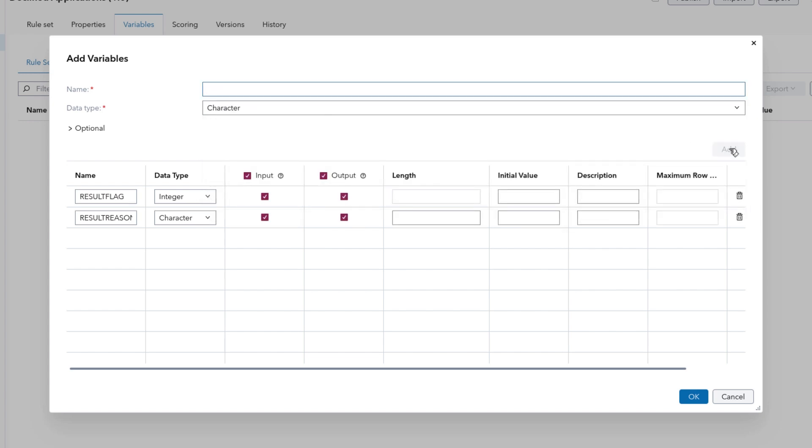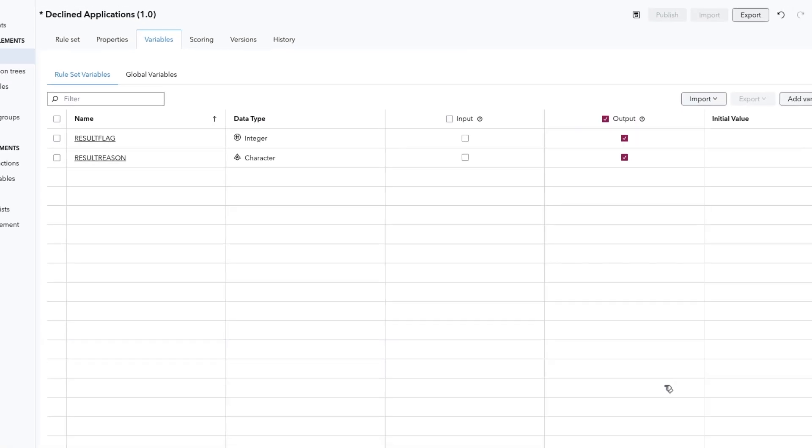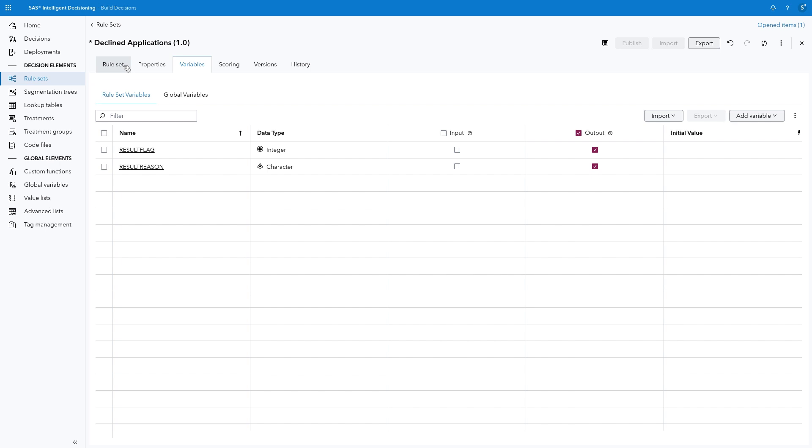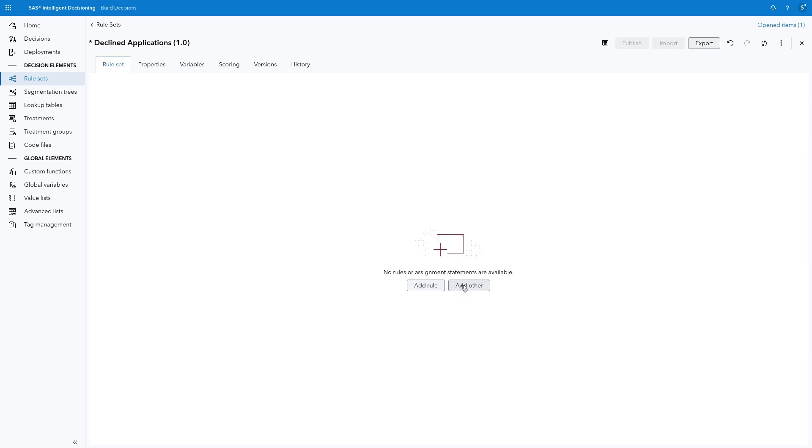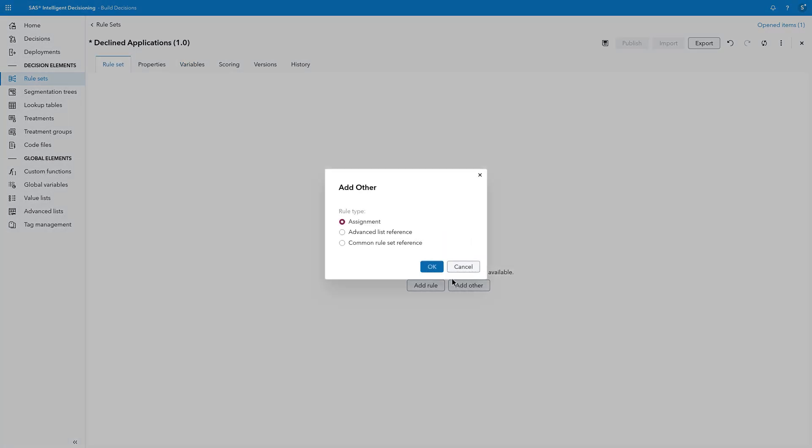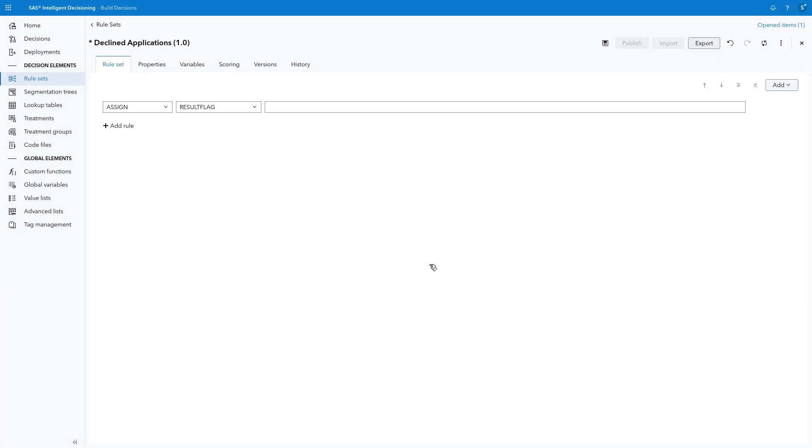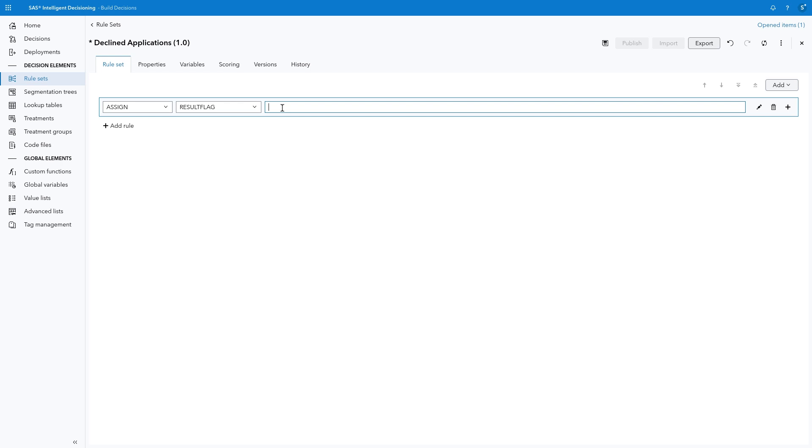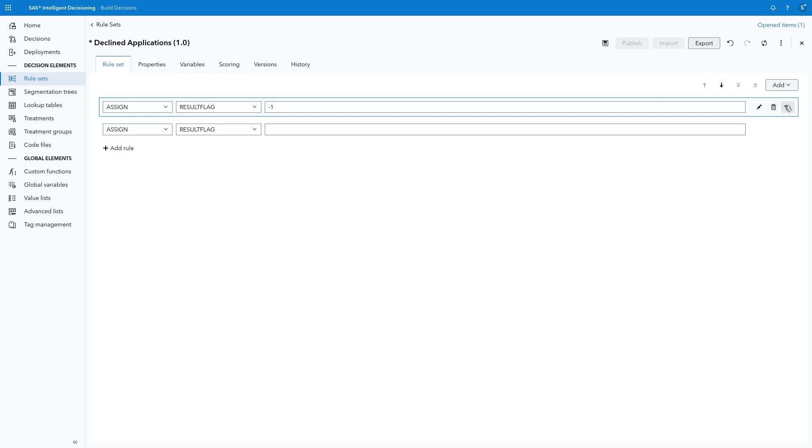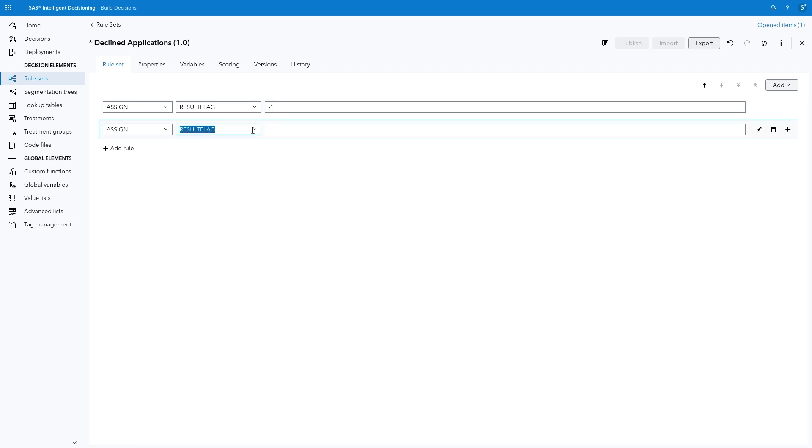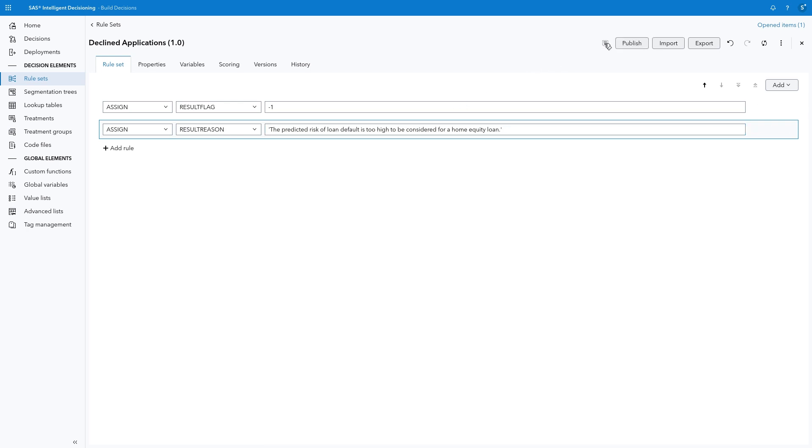Both variables will be the output from this rule set, so clear the Input checkboxes and click OK. Select the Rule Set tab and click Add Other, Assignment, and OK. Confirm the action is Assign, and the variable is Result Flag. Because these loans are above the threshold for predicted risk, we simply need to assign a value of negative 1 to indicate the application is declined. Click the plus sign to create a second assignment. Select Result Reason as the variable and type, quote, The predicted risk of loan default is too high to be considered for a home equity loan, quote. Be sure to include the quotation marks. Click Save and close the rule set.